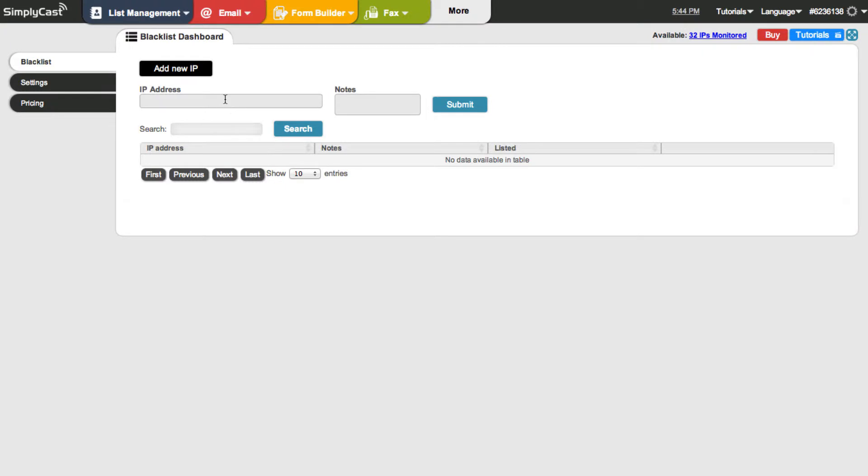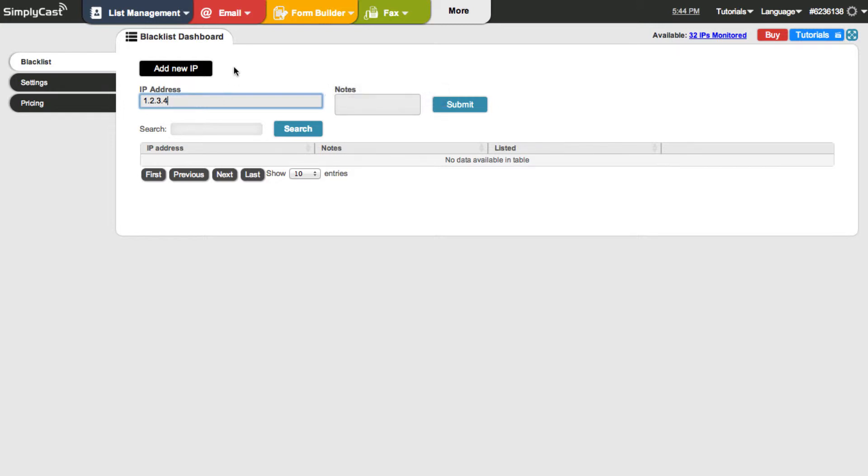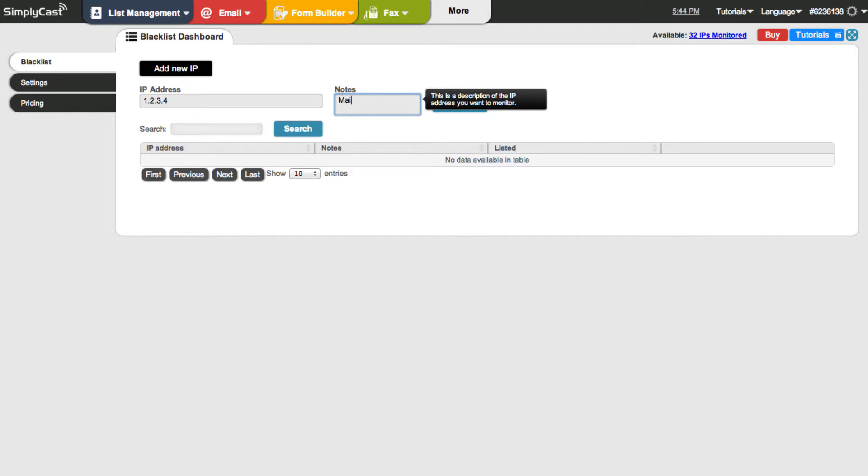So what I'll do is I'll just put in, I'll make one up here, 1.2.3.4. And then I'll just make a note. And this is useful because you may have a lot of IPs that you're monitoring. So I'm just going to call it mail server. And then I'm just going to hit submit.